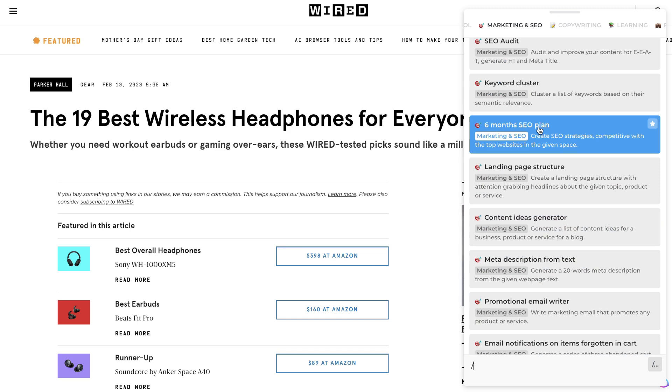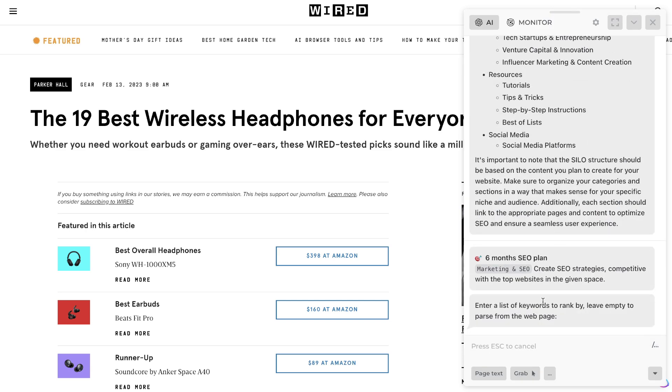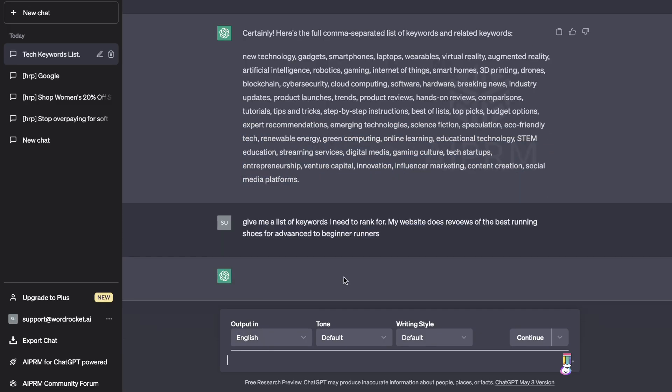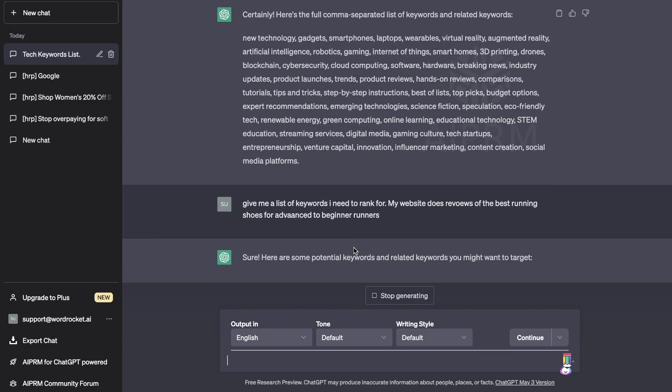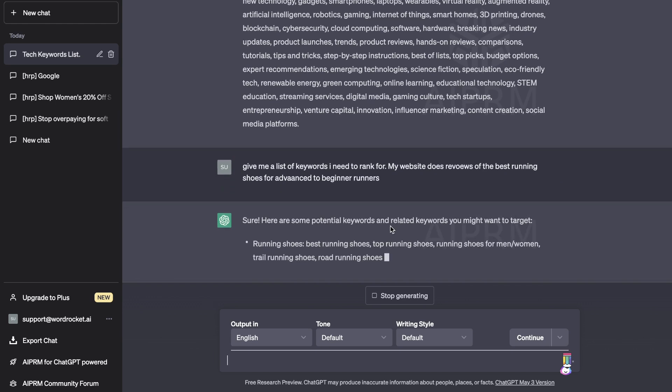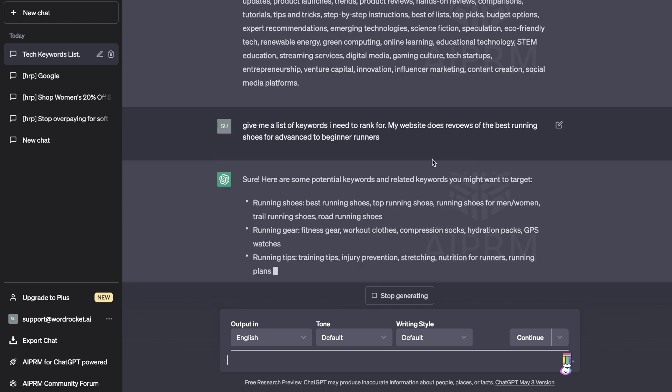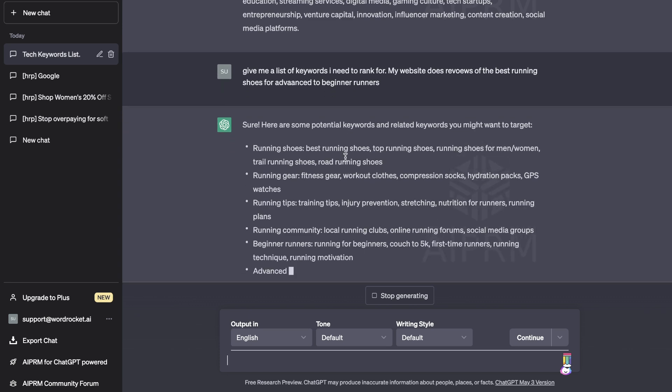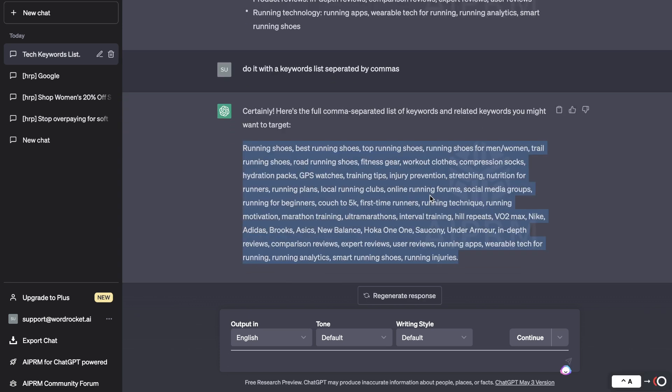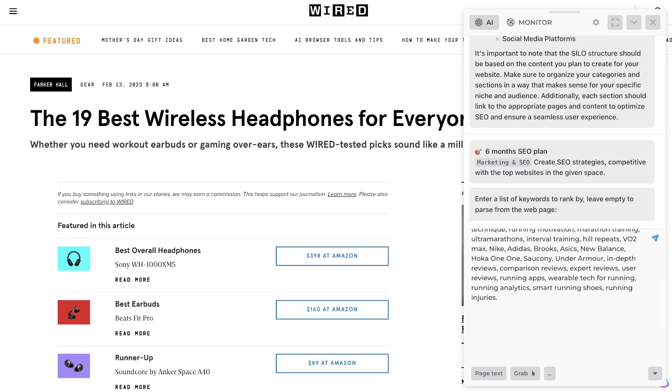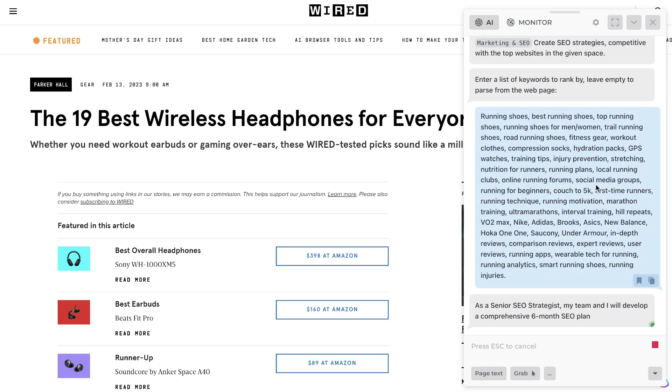Another really useful prompt is a six-month SEO plan. This allows you to create SEO strategies with the top websites in a given space. Okay, so for this prompt we need to enter a list of keywords to rank by. So again I can head over to ChatGPT. Okay, so I've asked ChatGPT to give me a list of keywords that I need to rank for. My website does reviews of the best running shoes for advanced beginners to beginner runners. Okay, so this is a list of keywords in which we got back. Now let's go ahead and paste this into Harpa and see what we're able to get back.